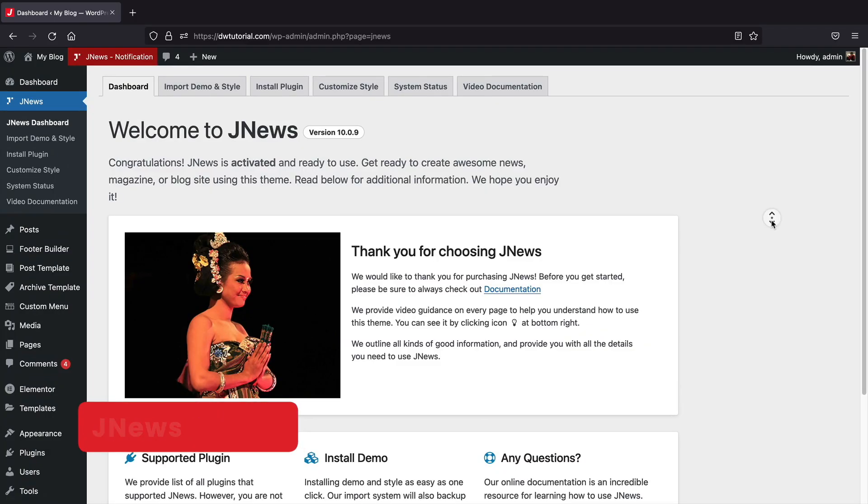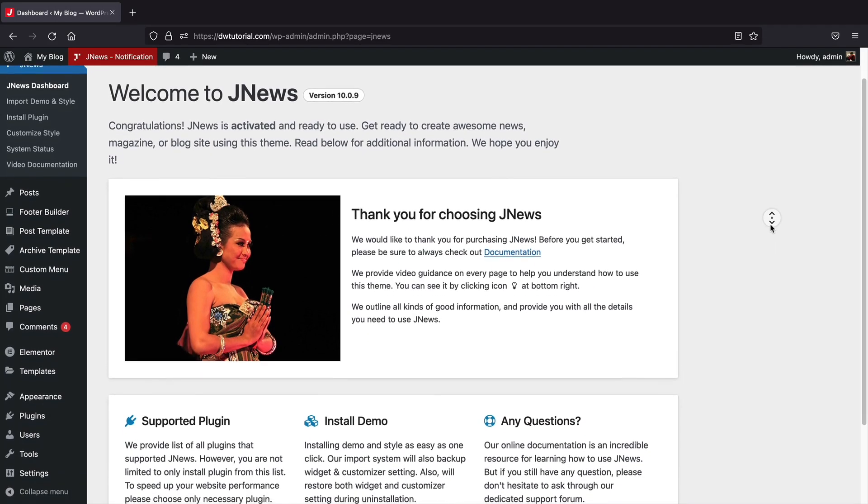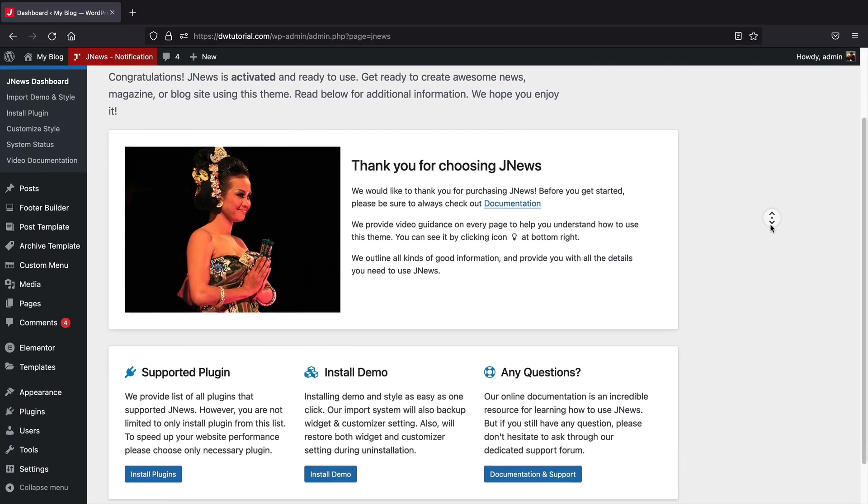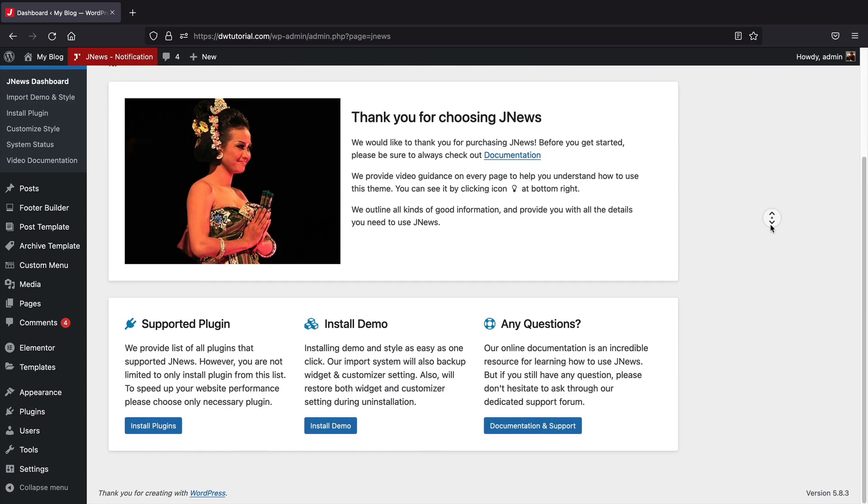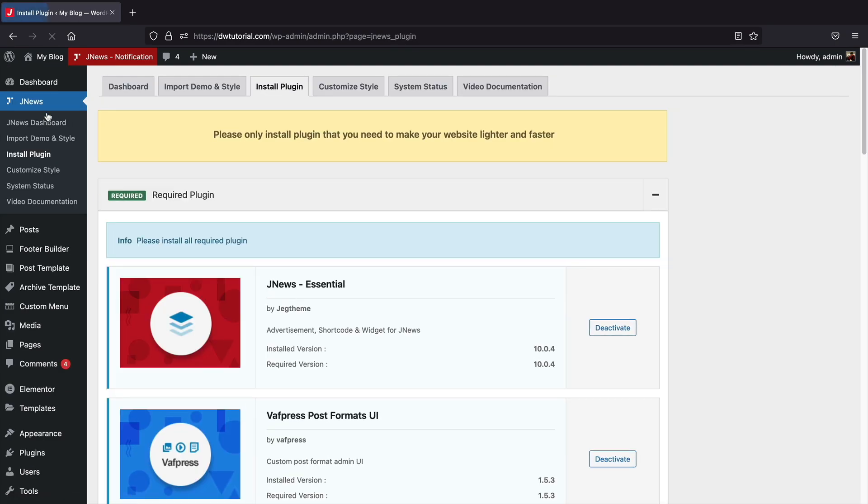When you first install the JNews theme, you're greeted with a welcome dashboard. It recommends a few plugins and offers to install demo content and it also links you to documentation. One big plus in my book is that this theme only requires a few plugins to be optimal.